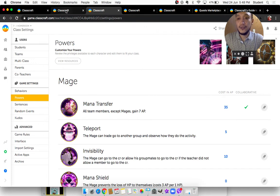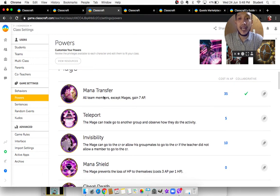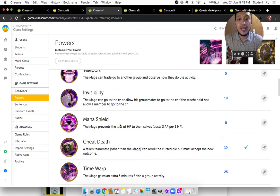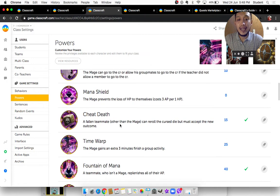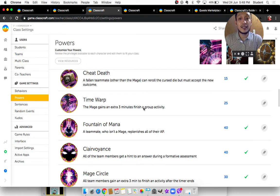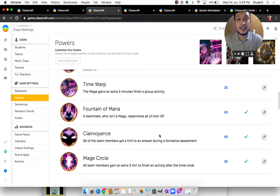If we click Settings, we can see that I have already edited how each of their abilities are described in my personal Classcraft account. For example, for a mage — once their character reaches the right level, they can learn an ability like Time Warp. How did I define it? The mage gains an extra three minutes to finish a group activity. So if you are a mage in a group and need more time finishing group work, you activate Time Warp — but doing so costs you 25 action points. That's just one example for a mage.